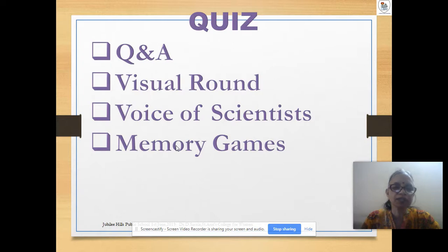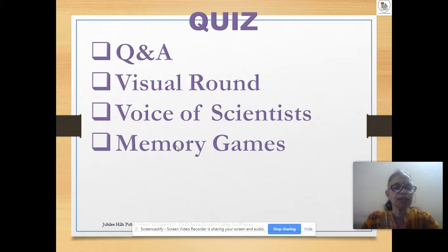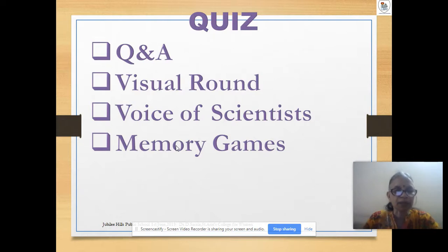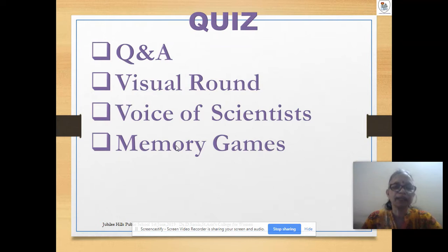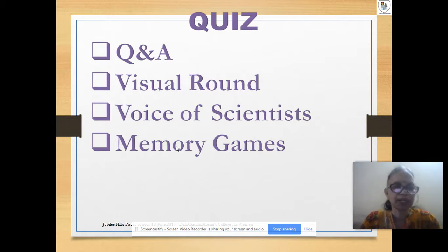Question and answer sessions are something most teachers already use. We can also do visual rounds — like voice of scientists, where students identify scientists from their biographies, recognize their voice, or identify an experimental setup. If you have the concept and the idea, you can do many more things. These are just examples; each teacher and each student is unique.